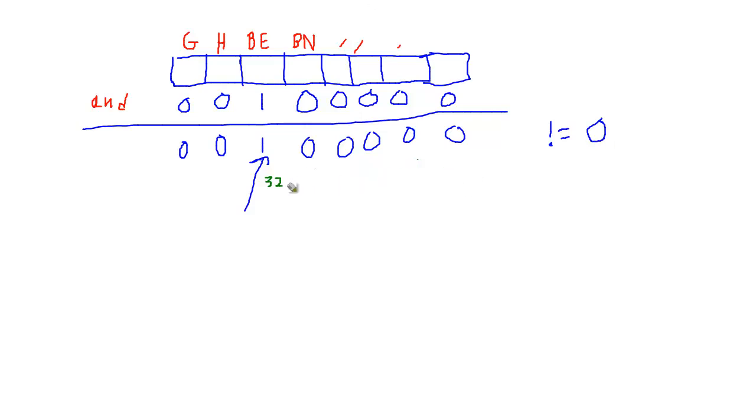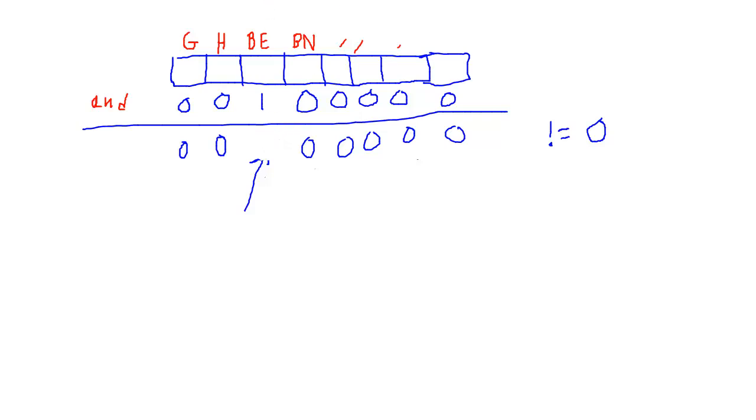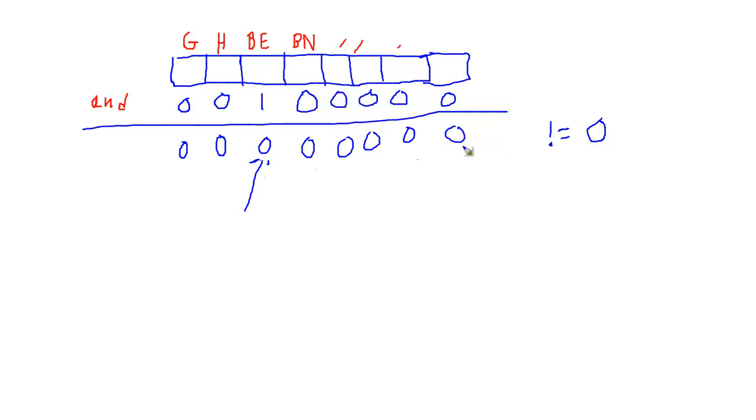I hope that makes sense. What if we got a zero here? What if we got a zero here? Well, is zero not equal to zero? Well, that's false. Because zero is equal to zero.